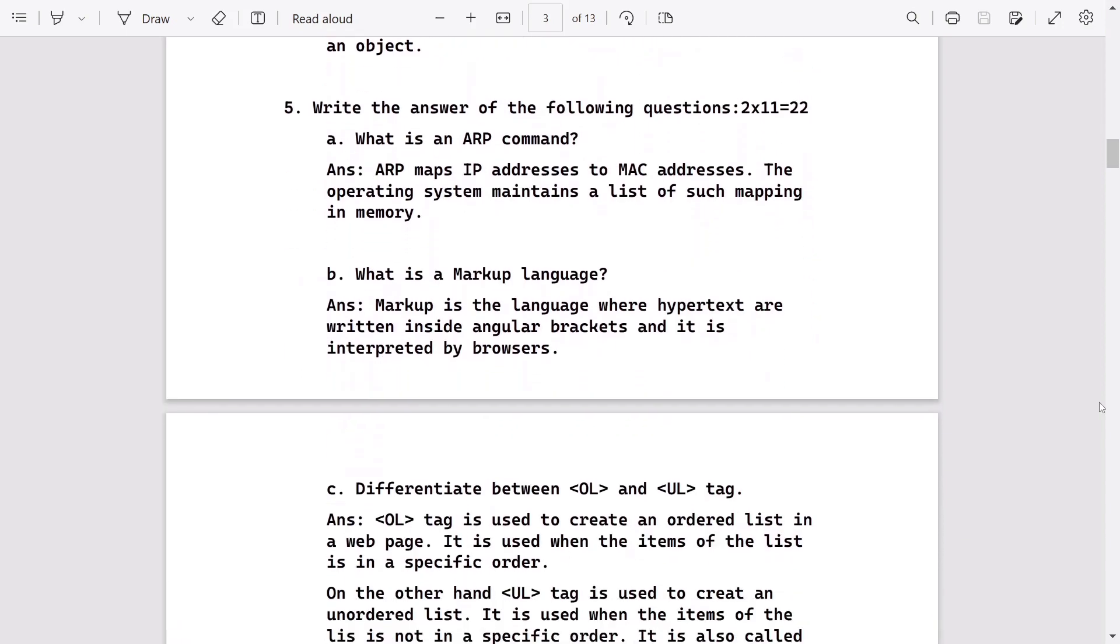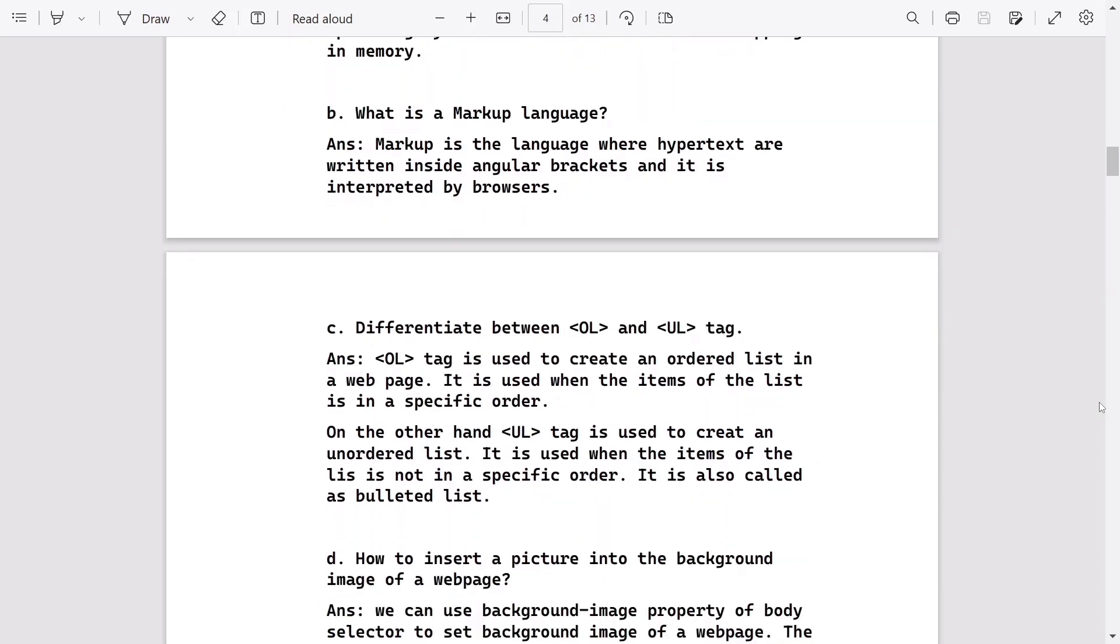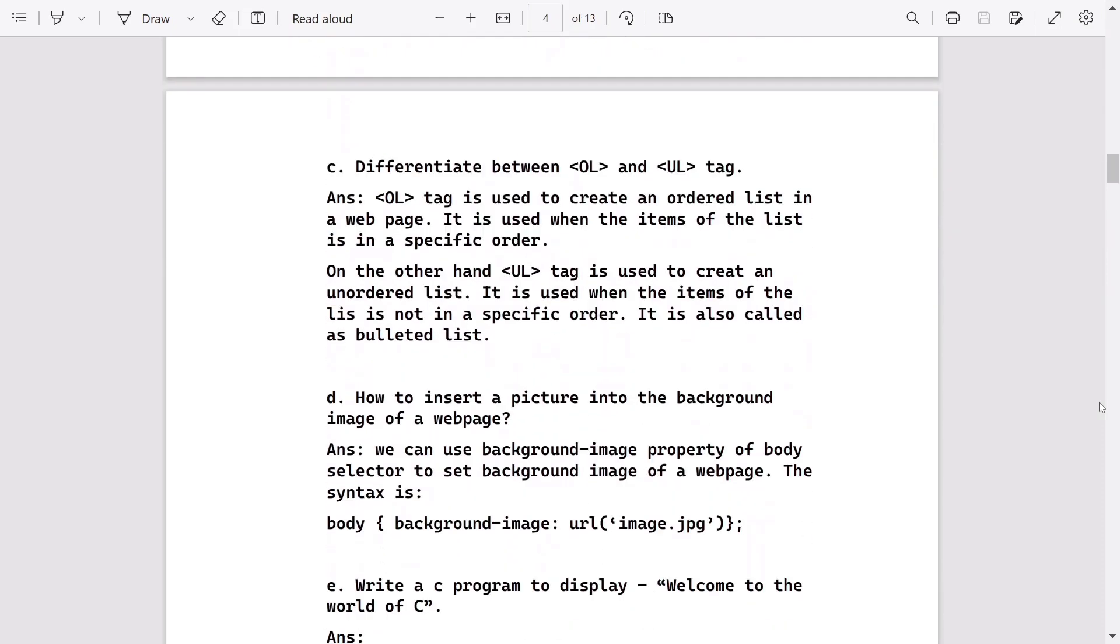And two marks questions for 22 marks. There are 11 questions. The first question: what is an ARP command? ARP maps IP addresses to MAC addresses. The operating system maintains a list of such mapping in memory. Then what is markup language, after that difference between OL and UL.